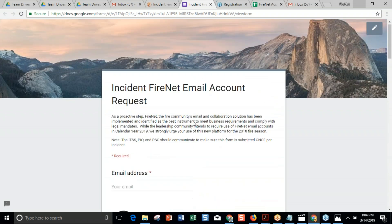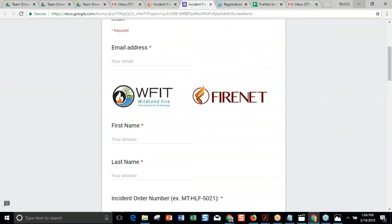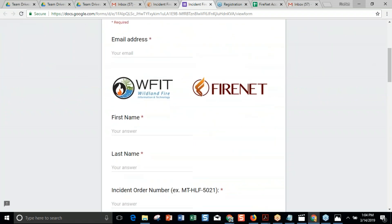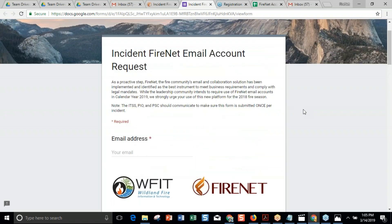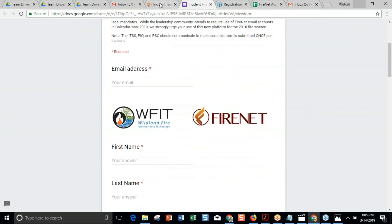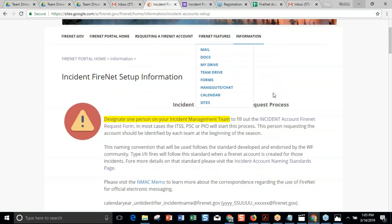That gets the ball rolling. If somebody didn't have FireNet on an incident, that's because this process didn't start. This process can start anytime. If you show up at an incident and they're using Gmail, you can say 'hey, I think we should use FireNet' — go ahead and trigger the process. We can start you anywhere within the fire. You could technically start the process to get your team onboarded in FireNet.